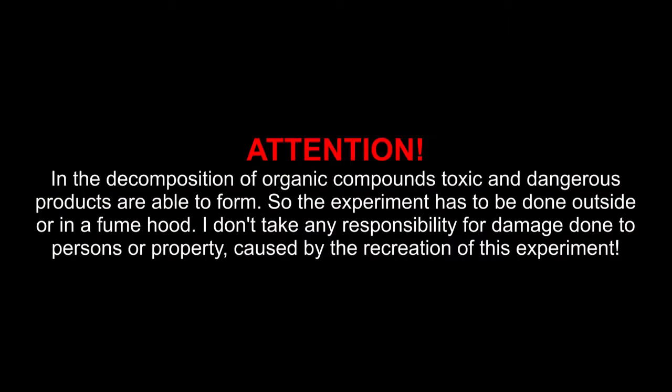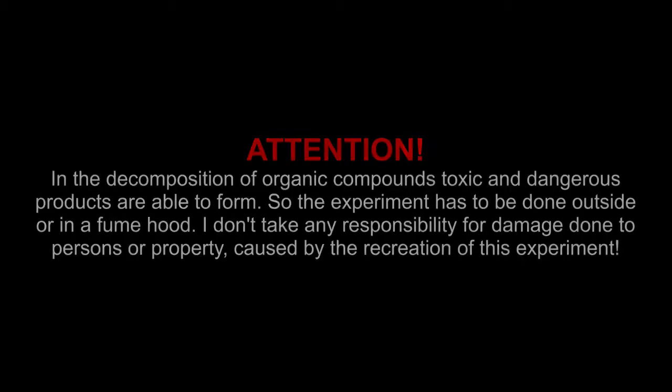Attention! In the decomposition of organic compounds, toxic and dangerous products are able to form. So the experiment has to be done outside or in a fume hood. I don't take any responsibility for damage done to persons or property caused by the recreation of this experiment.